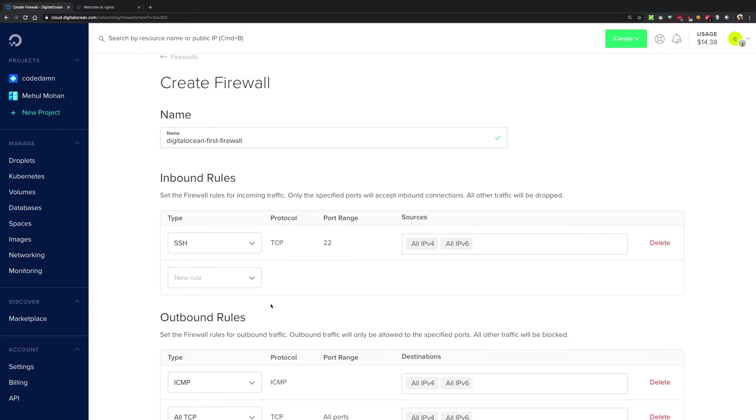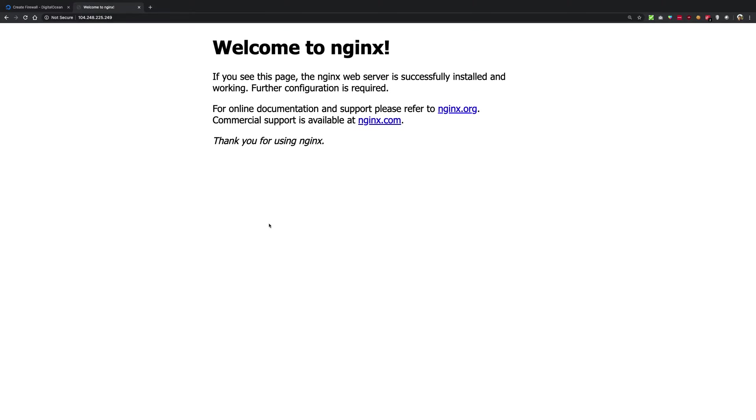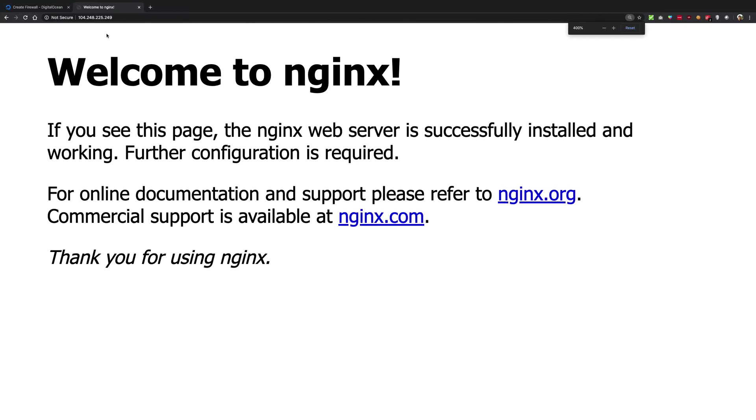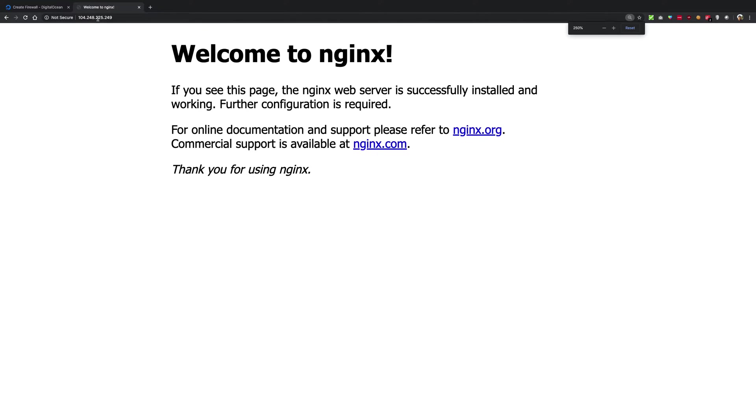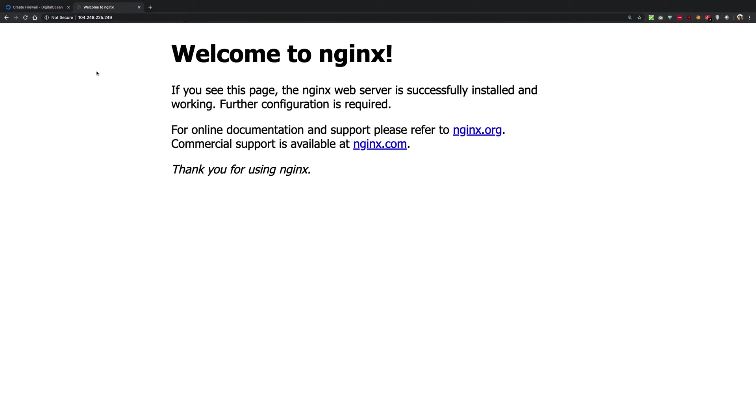What happens is when a person types this IP address that is specific to your droplet, first the request reaches the main DigitalOcean servers. Then the DigitalOcean servers decide which server, which computer, should be responsible for handling that request.